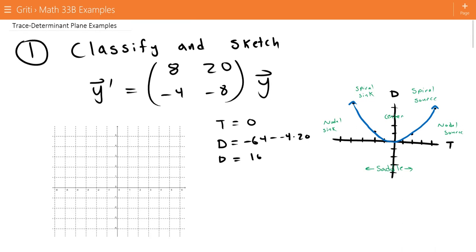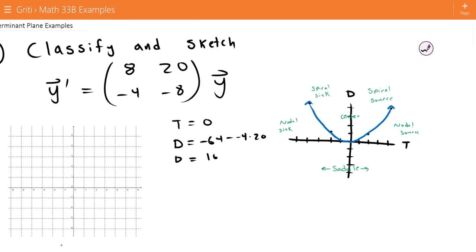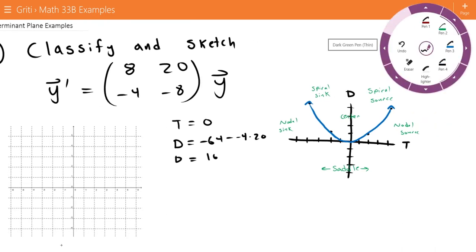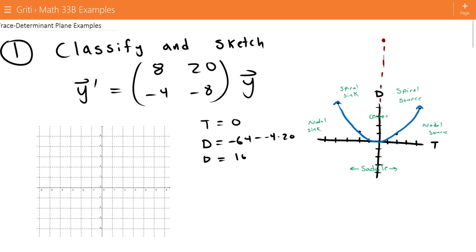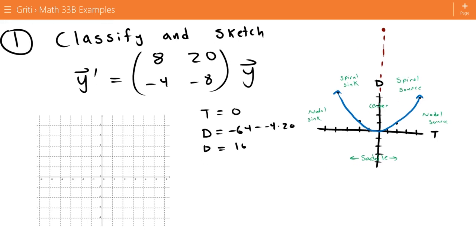Here's a sketch of the trace-determinant plane. Since our trace is 0, we're along the D-axis, and our determinant is 16, so we're up along this axis. Anything along this axis is a center, so now we just need to determine the direction of motion of the center.